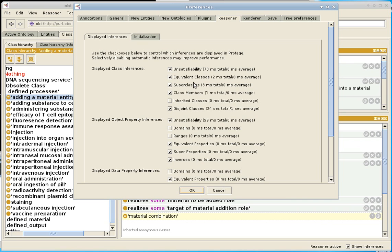Unsatisfiability and equivalent classes, super classes, class members. But I come down here to disjoint classes. This inference is usually turned off. And one of the reasons is it often is slow.